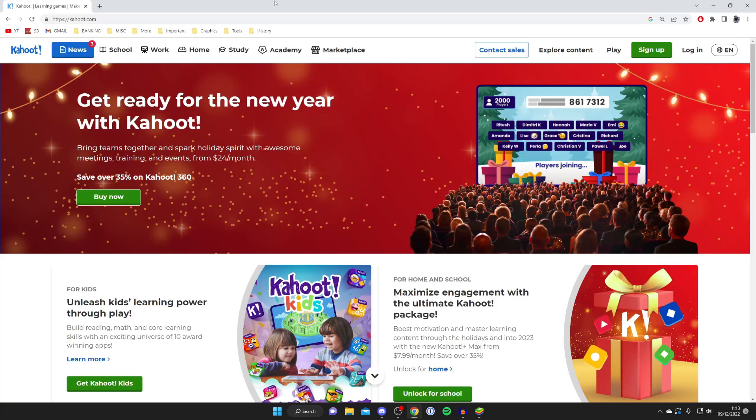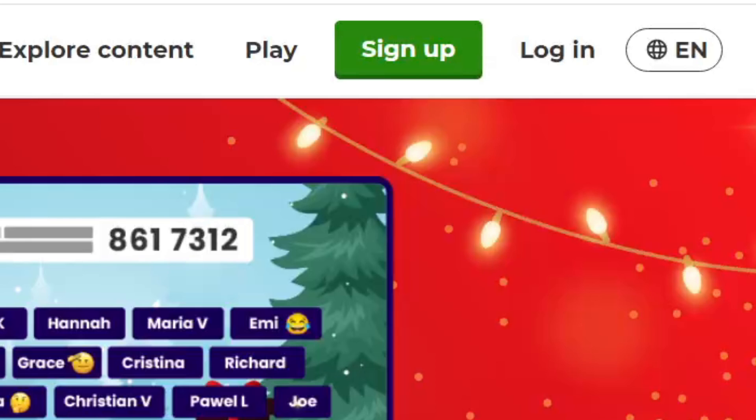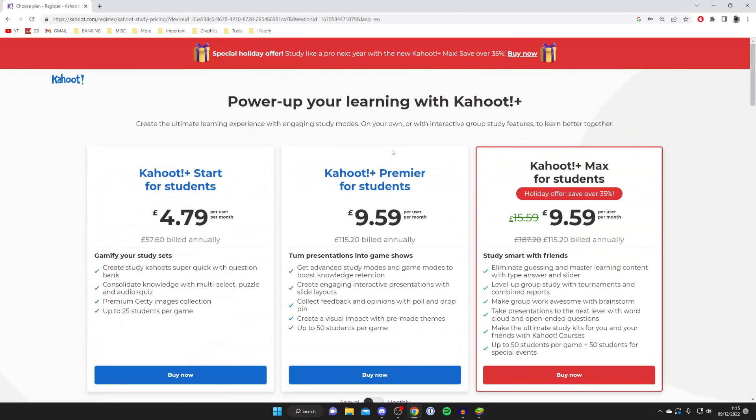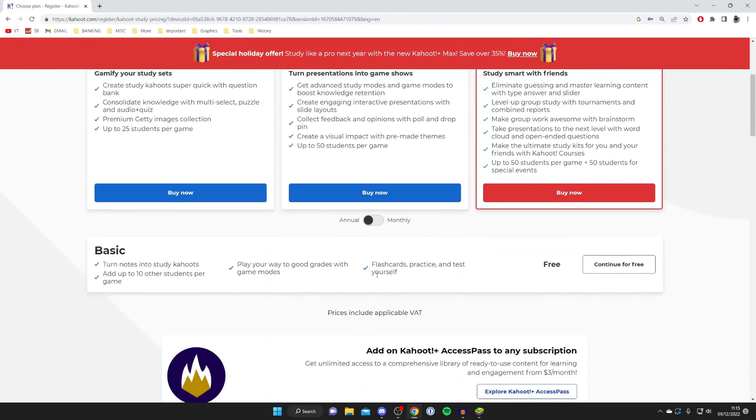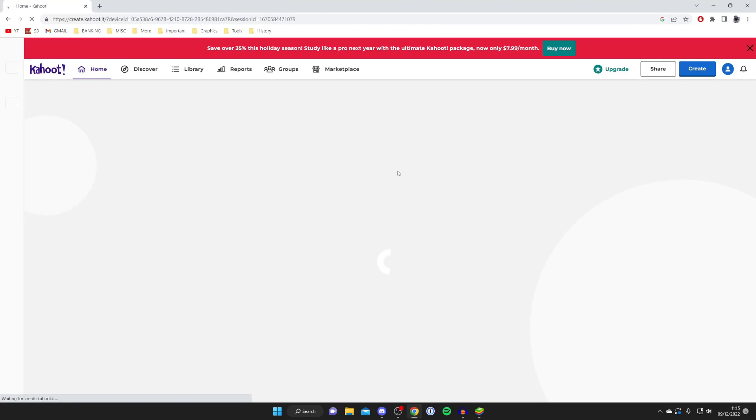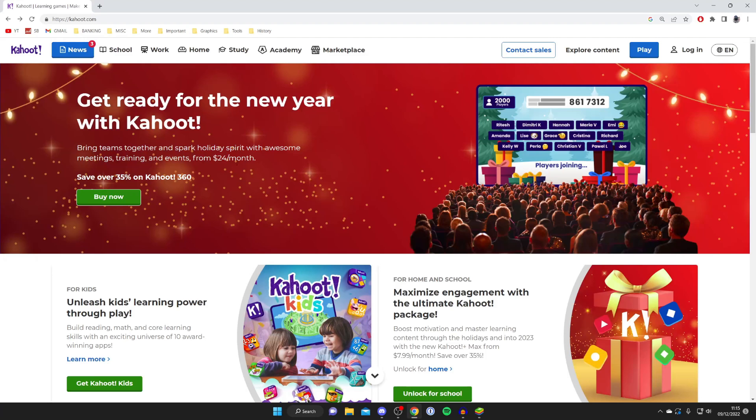The first thing you need to do is go to kahoot.com and once you're on the website you need to log into your account or create one. I don't already have an account so I'm going to tap on sign up. During the sign up process you may be asked to subscribe, but there'll be an option to continue for free. You can subscribe if you'd like to.